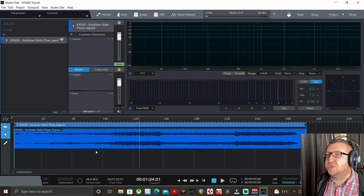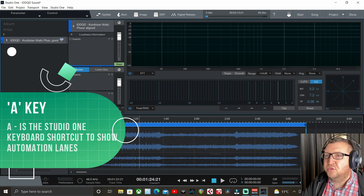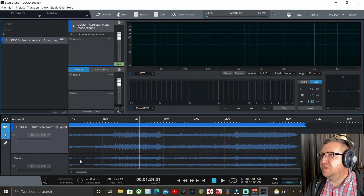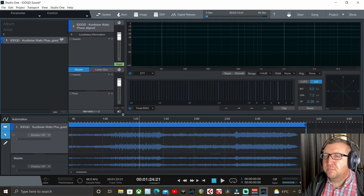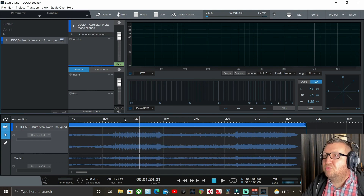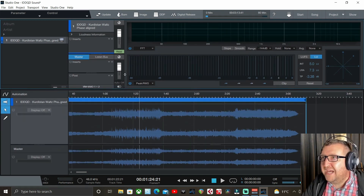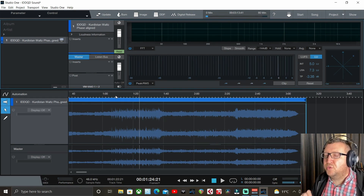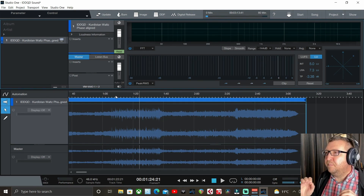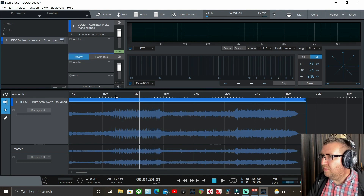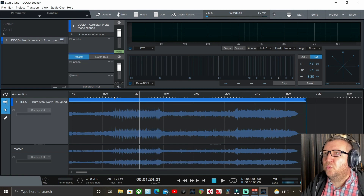We can engage automation very simply by pressing the A key on our keyboards, and as you can see at the bottom of our screens we now have automation lanes. One thing I've noticed with volume automation inside the project page is it is very fiddly and finicky. I would recommend dragging this screen and moving it as high as you can, because when you're doing small adjustments it can be very difficult to see. So increase the size of your automation lanes.